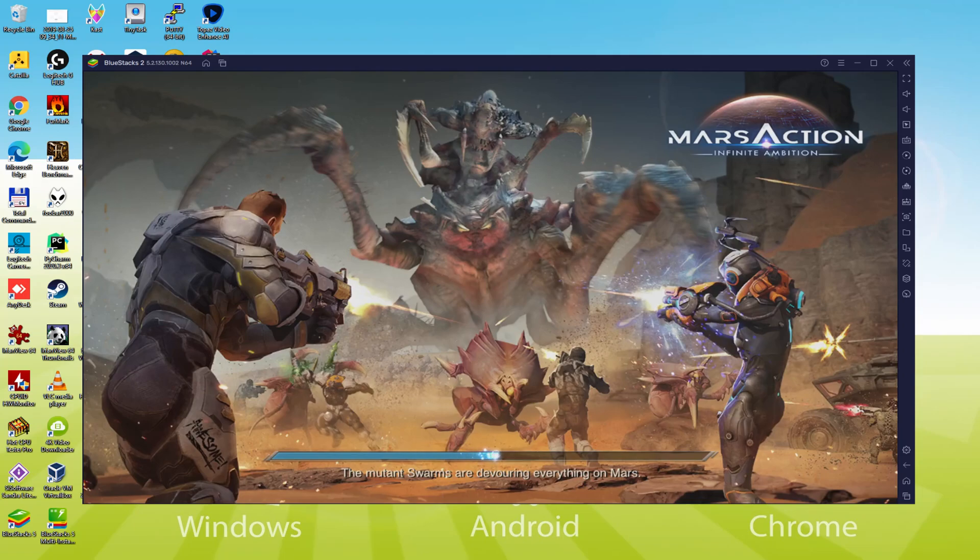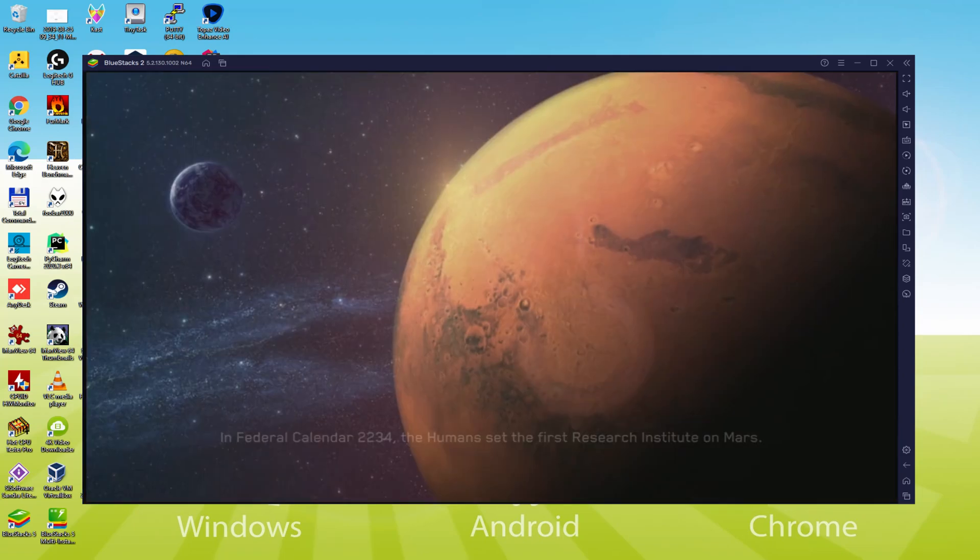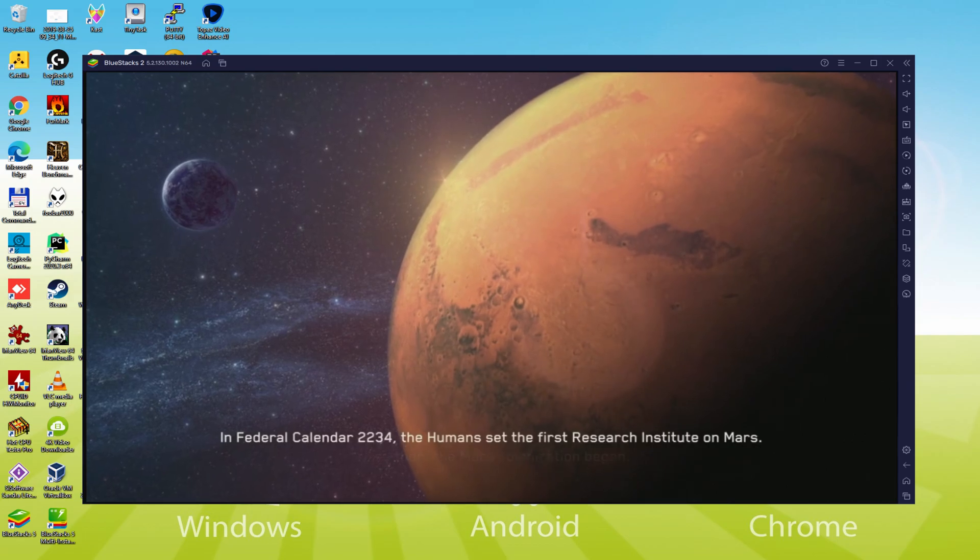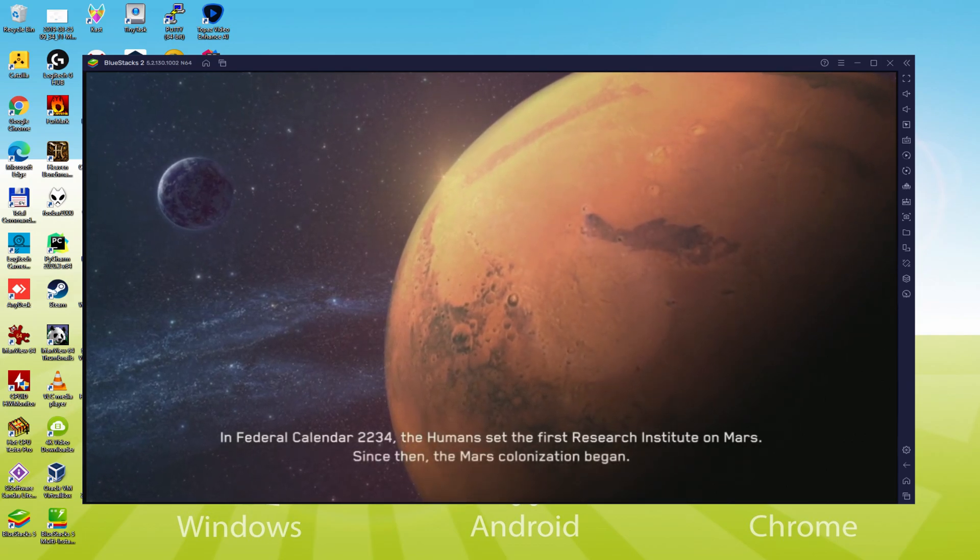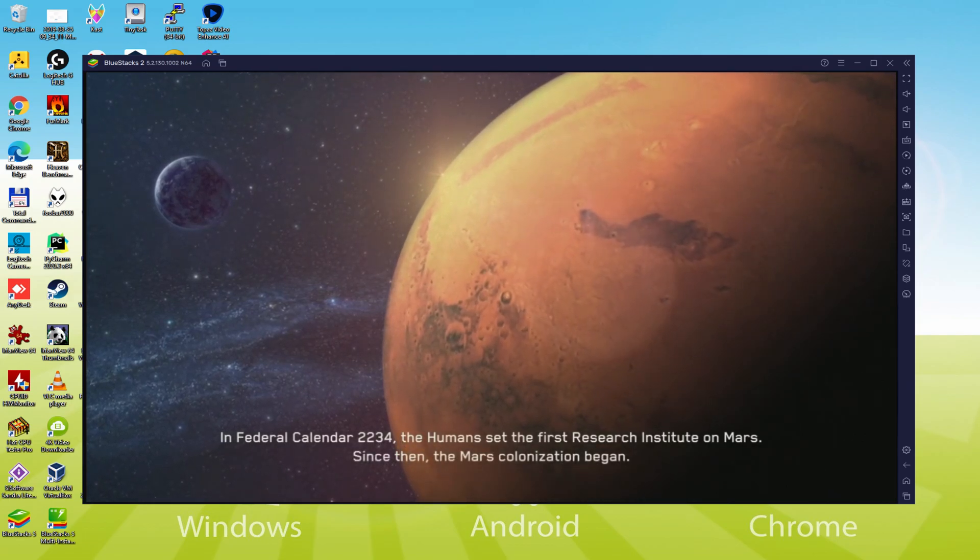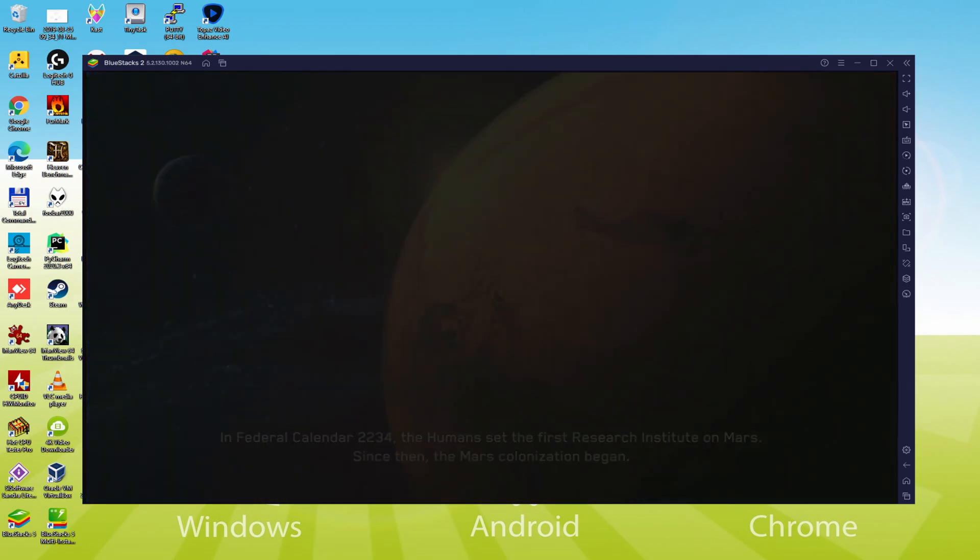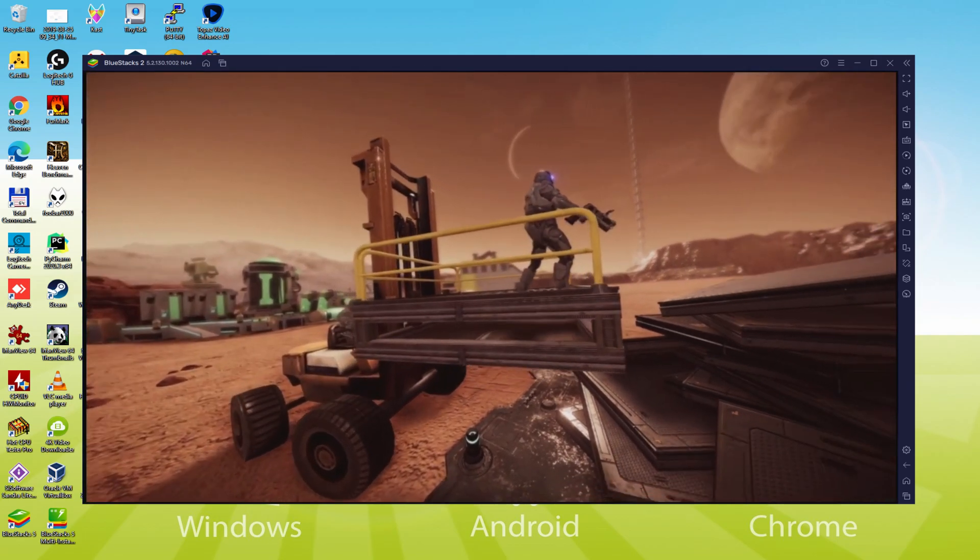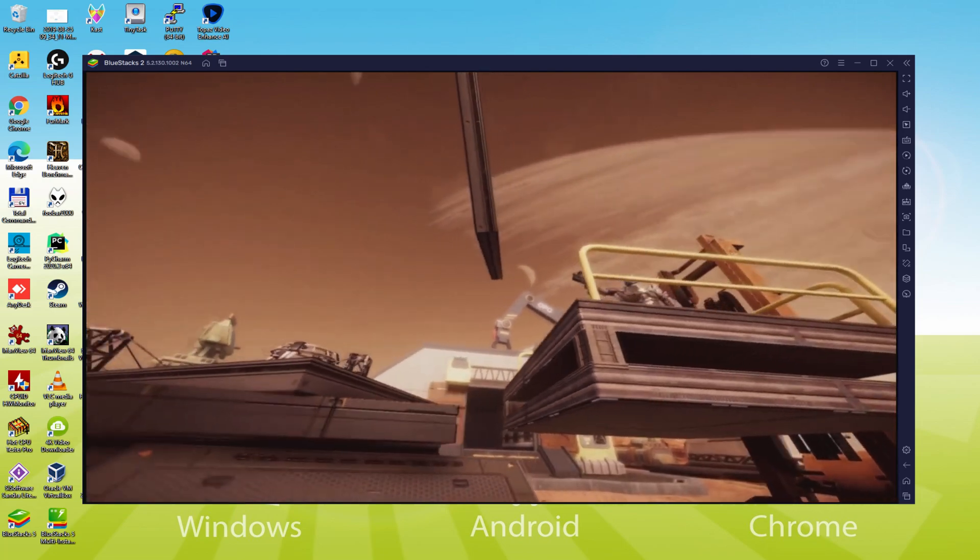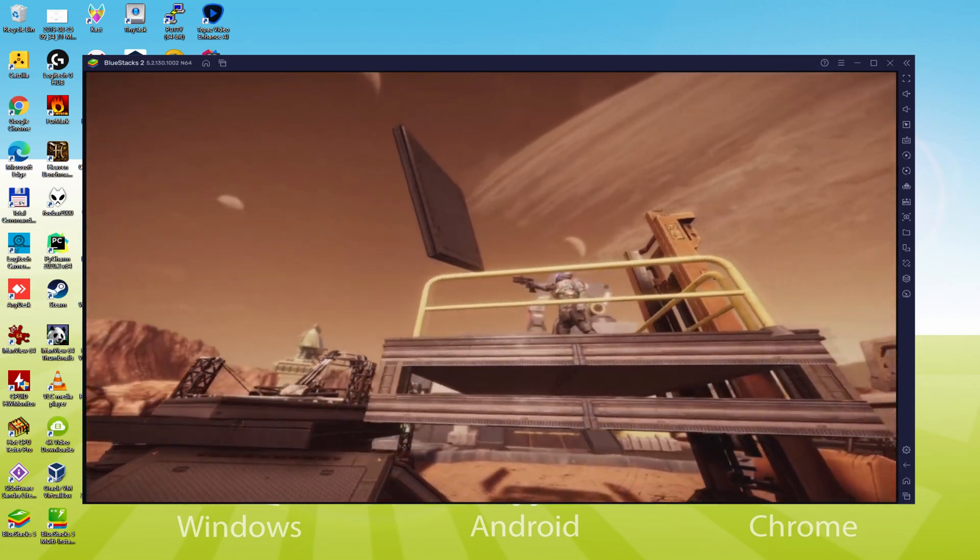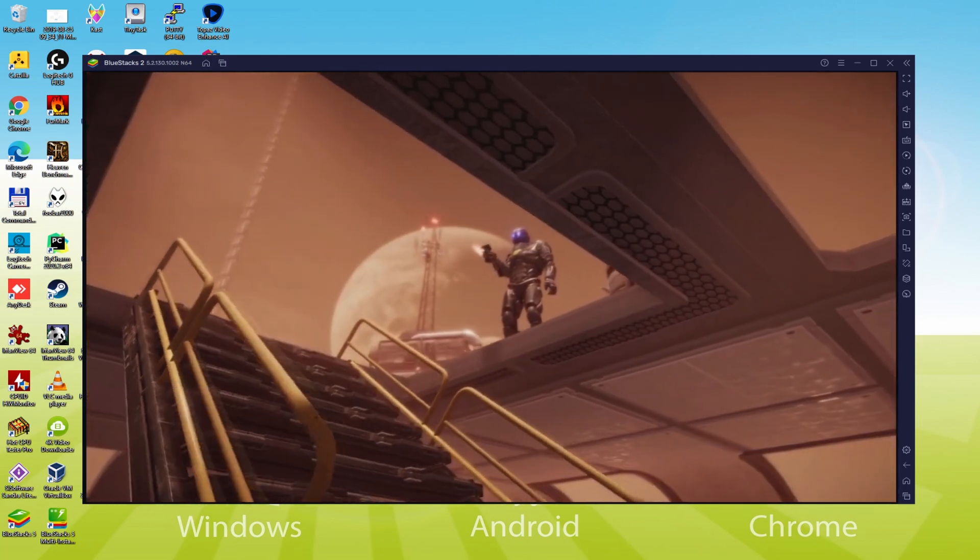Hello everyone and welcome to Oosotility. Today we are going to see how to play Mars Action Infinite Ambition on PC using the brand new BlueStacks 5, that is designed for blazing fast speed and high octane action.